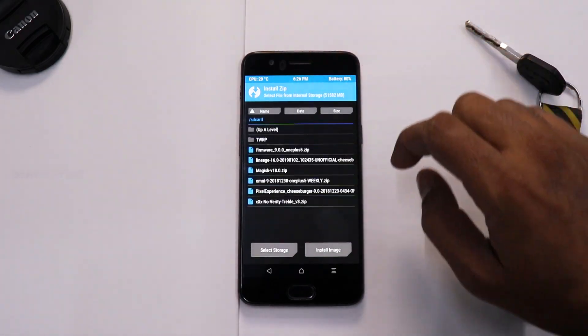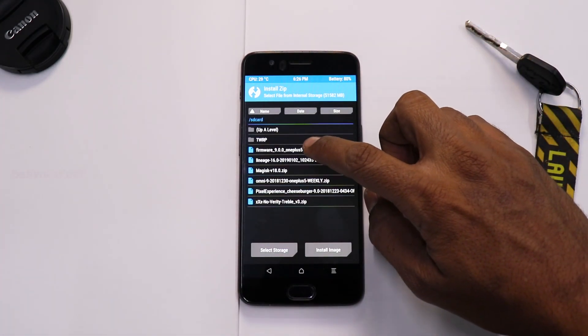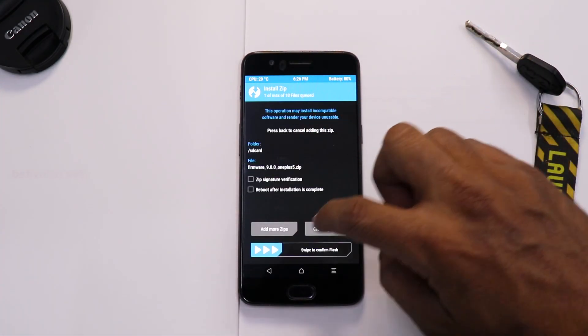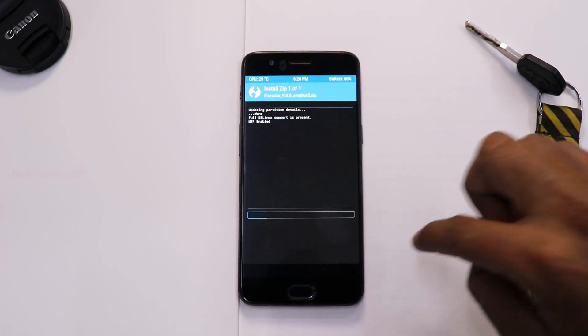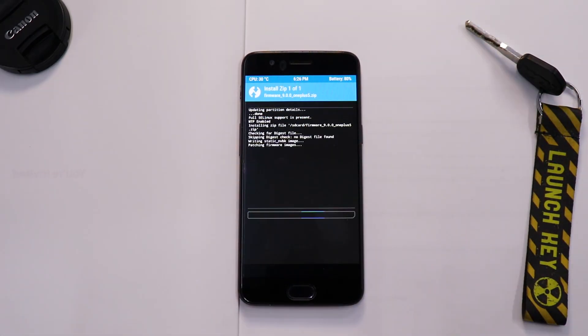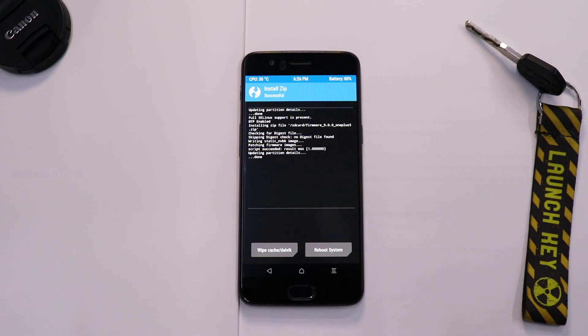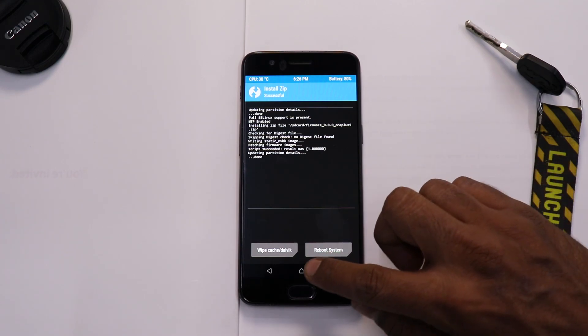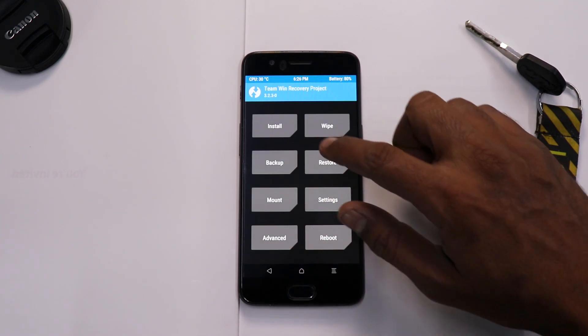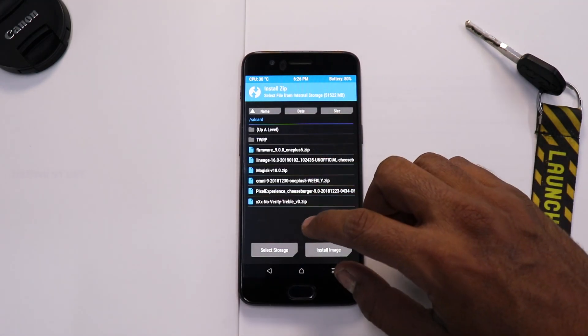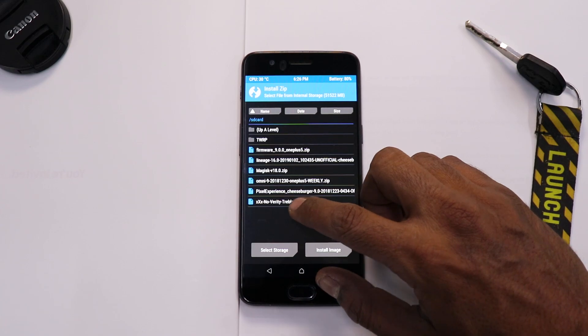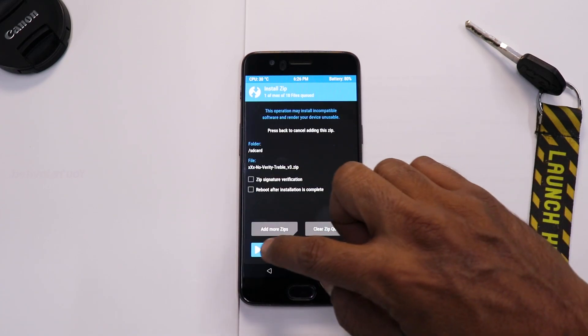So once again, go to Install, select the firmware file, and swipe to confirm flash. Now this will not take a long time because it's basically the Android Pie firmware, and as this Pixel Experience ROM is based on Android 9, we need to flash it.